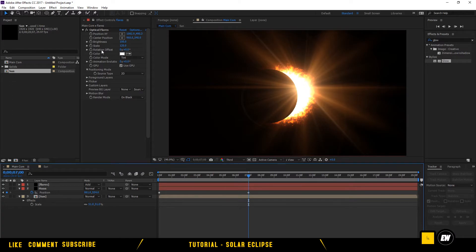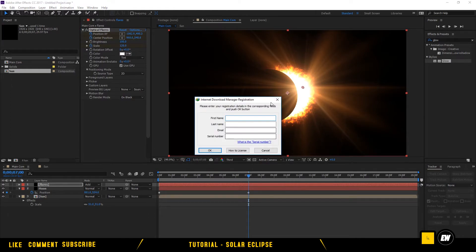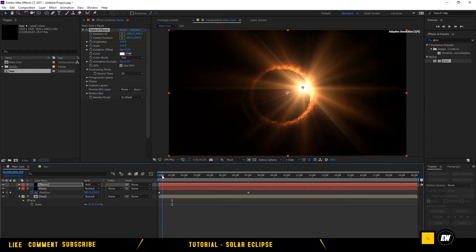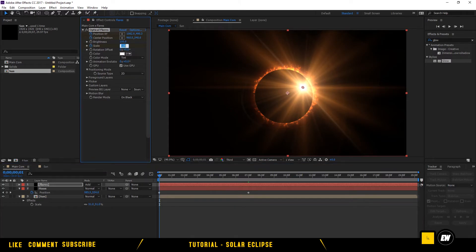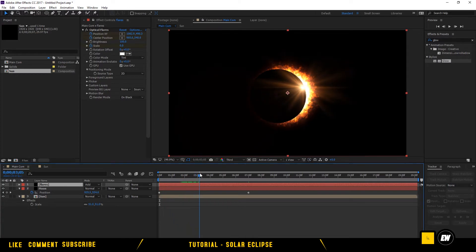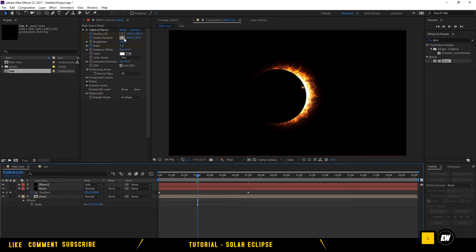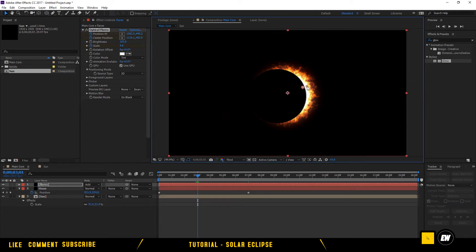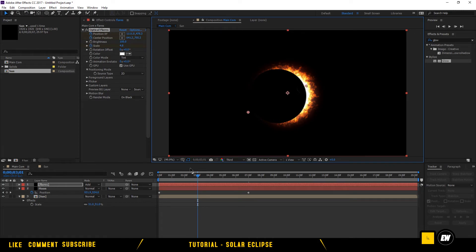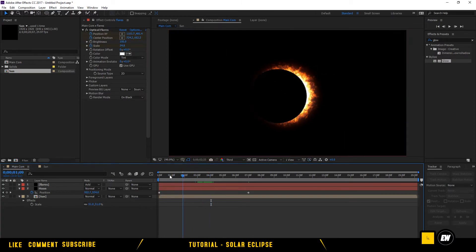Let's play with the scale, center position, and position. Go to the beginning and scale to 0. Adjust the position keyframes. Set the position here, then change it to 0 and adjust the position again.